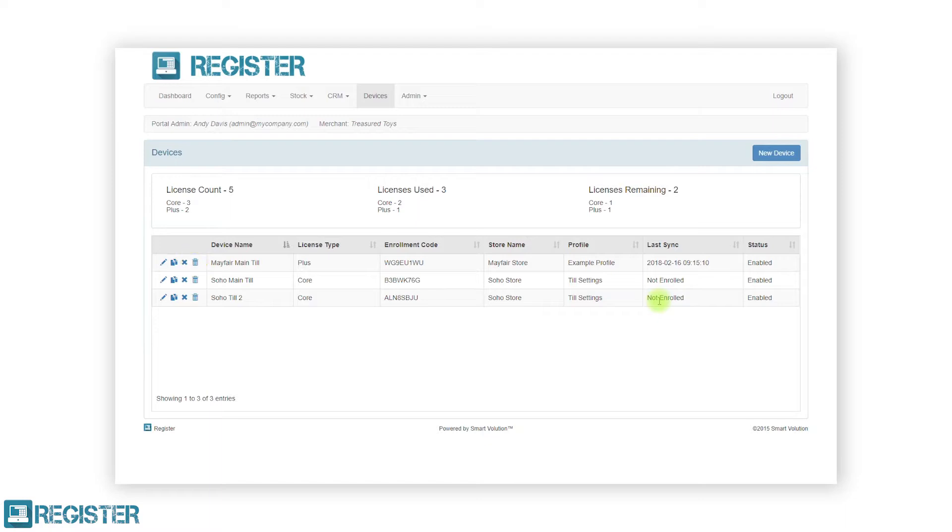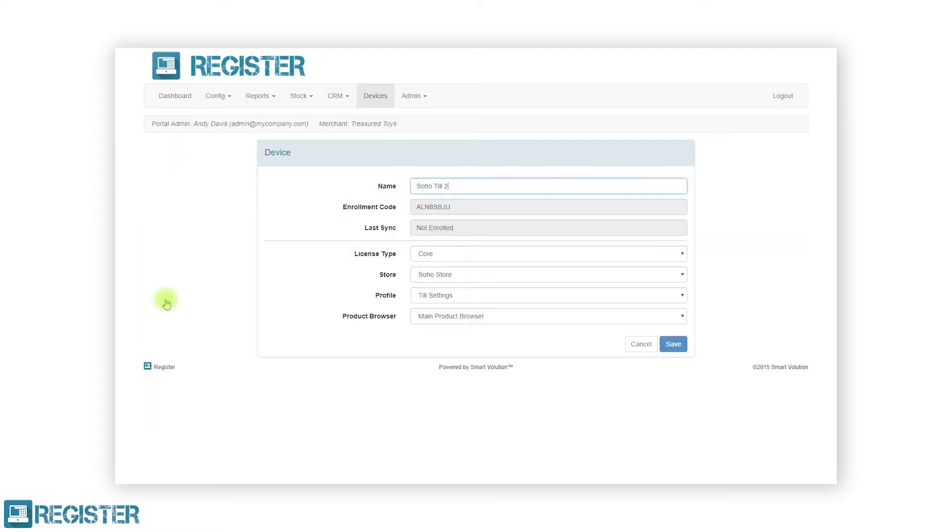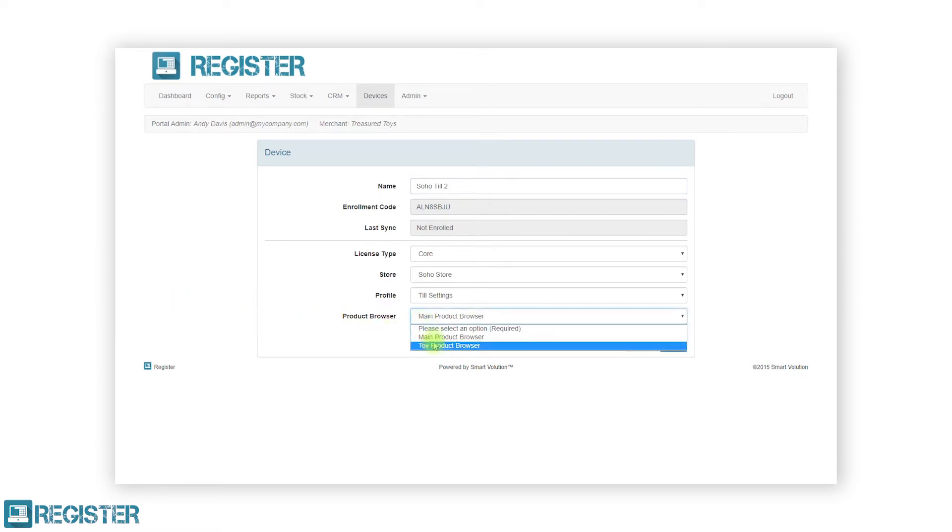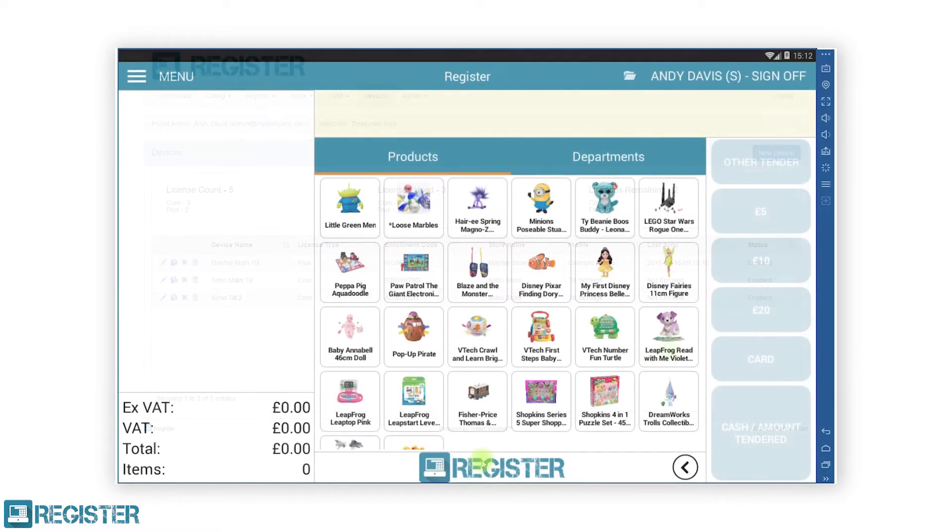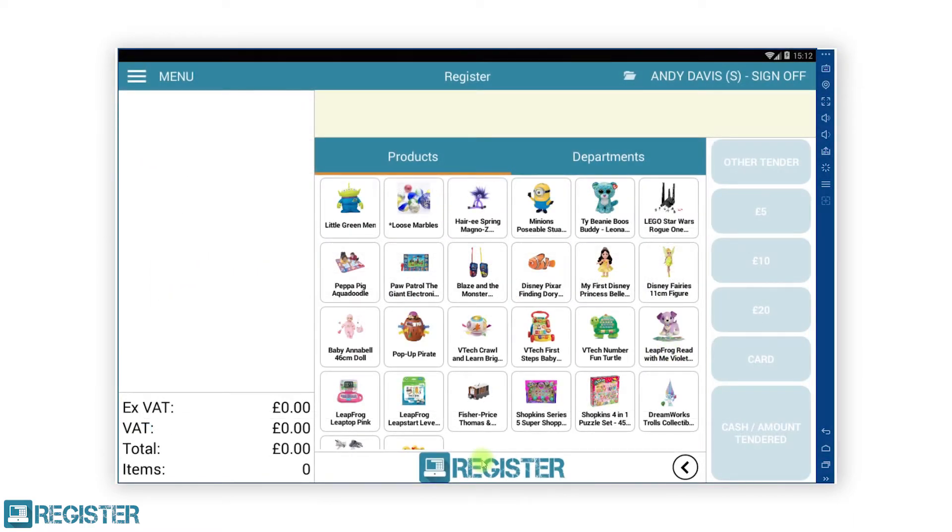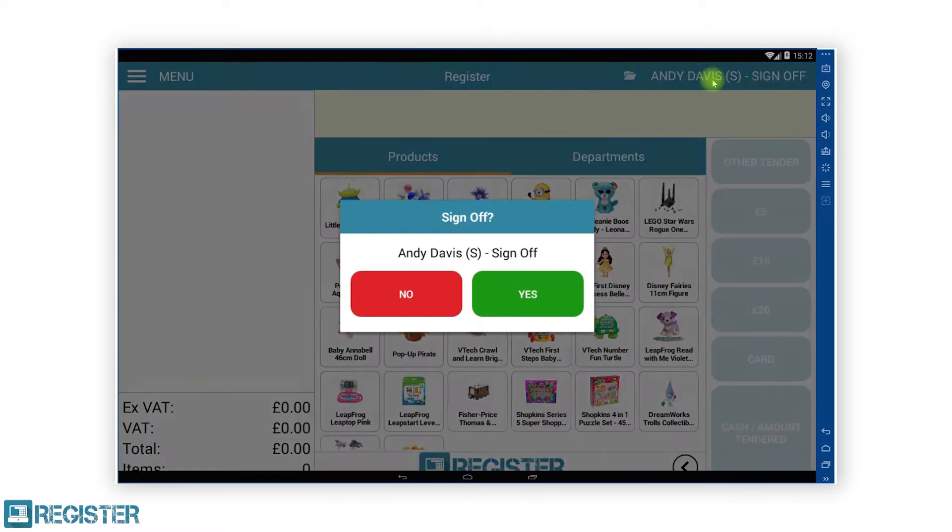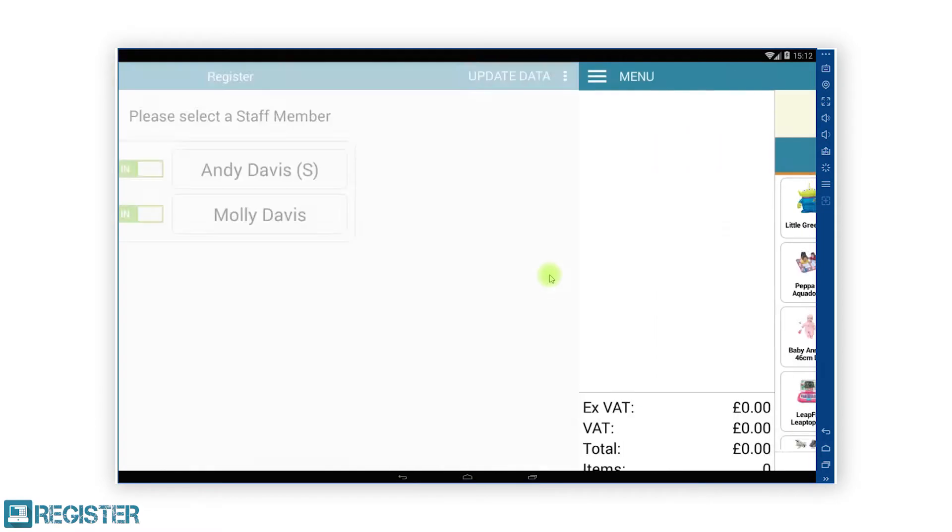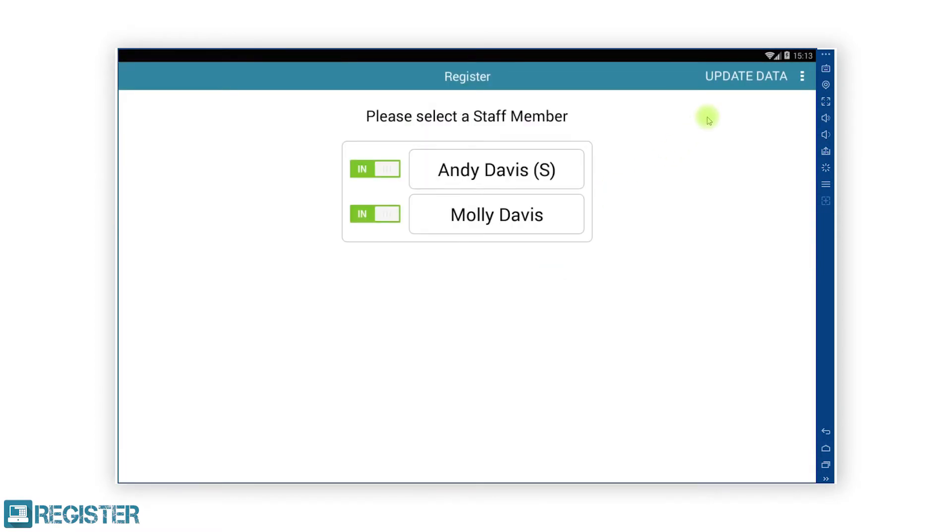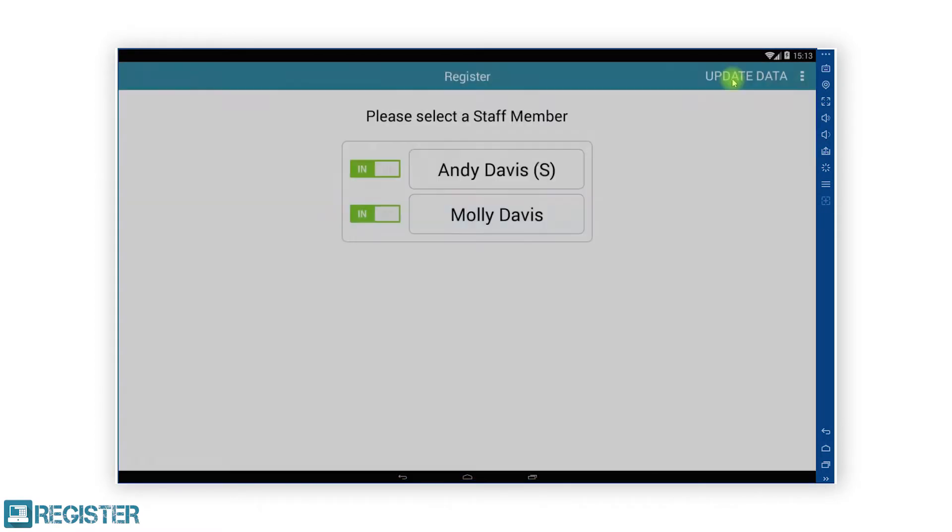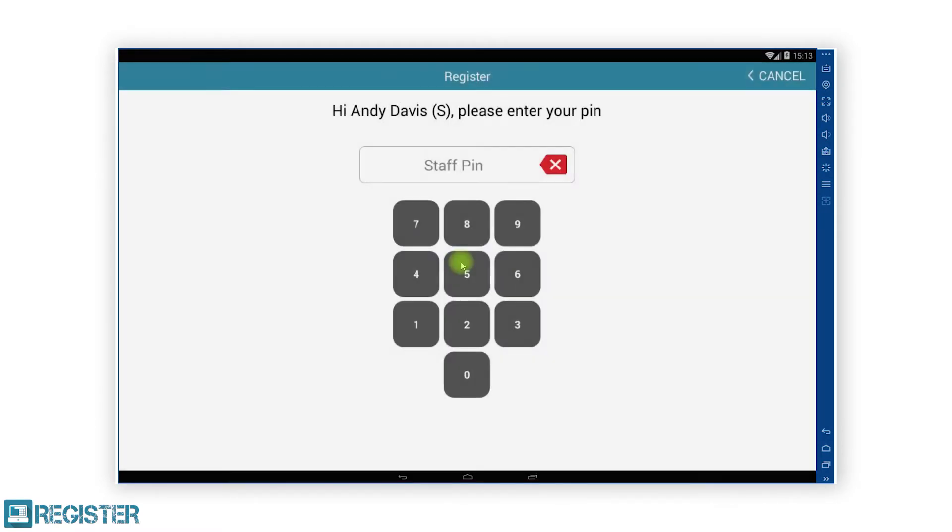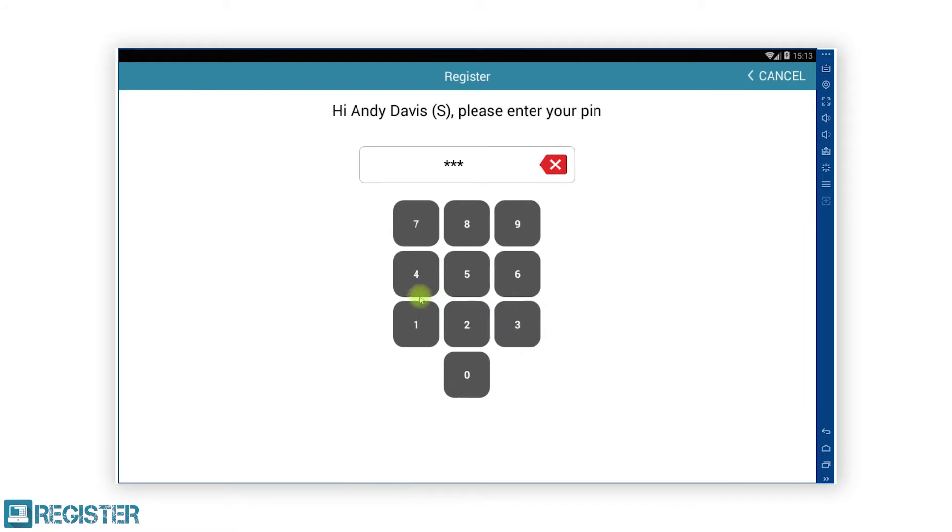When editing a device, you can change any of the details apart from the enrolment code. In this example, we will change the product browser being used from the main browser to the toy browser. After making your changes, click the Save button to be returned to the devices list. Don't forget, you will need to carry out an update data on the TIL before any changes take effect.